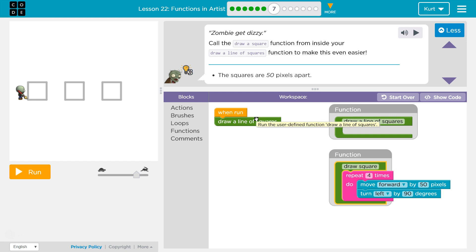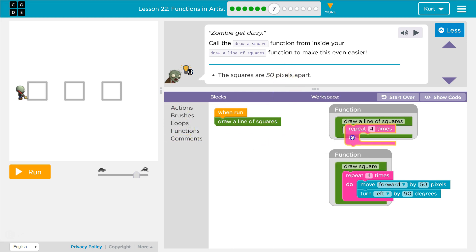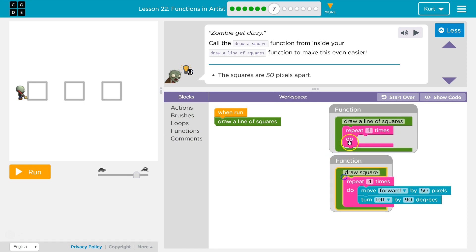And so what we're going to be doing is squares are 50 apart. That's what we need to know. So loop, draw a line of squares. How many squares? We have three of them.